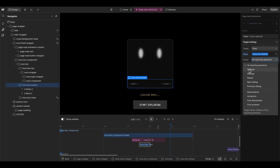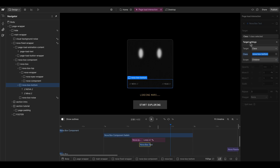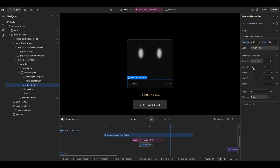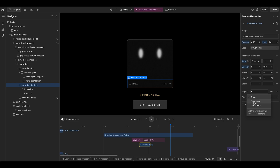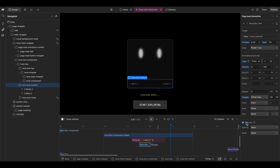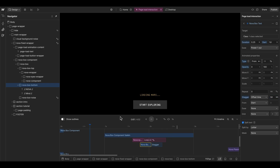We set the scope to 'children', which is a really cool feature of this new GSAP animation. We also want the opacity to go from zero to 100 and stagger the elements — the letters — with 50 milliseconds in between. We can split by word or by letter — by letter looks better.